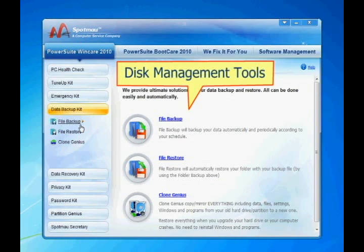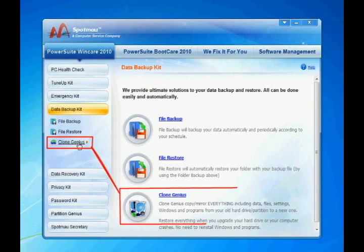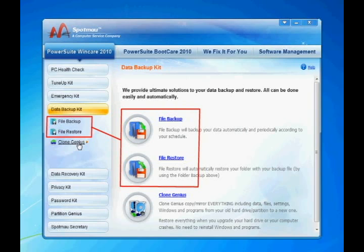SpotMile PowerSuite also provides a set of disk management utility tools, which can be used directly from your computer or from the bootable CD. With CloneGenius, you can clone your entire hard drive to another. With DataBackup, you can backup and restore your data in minutes.